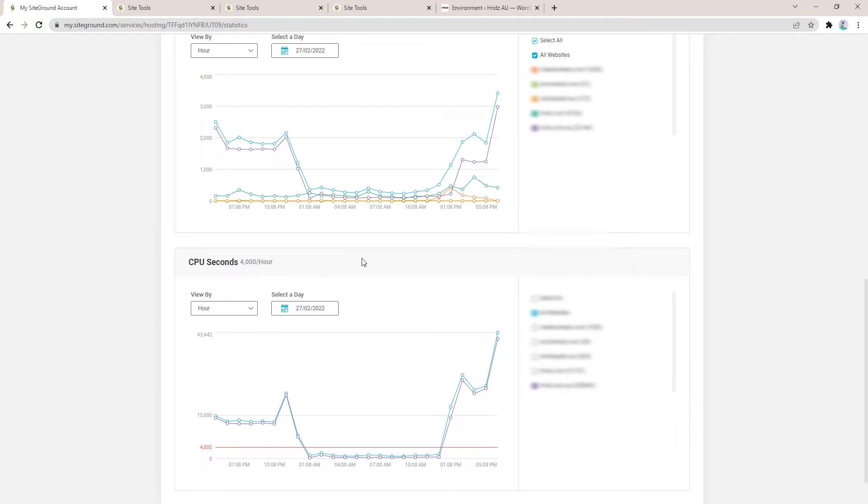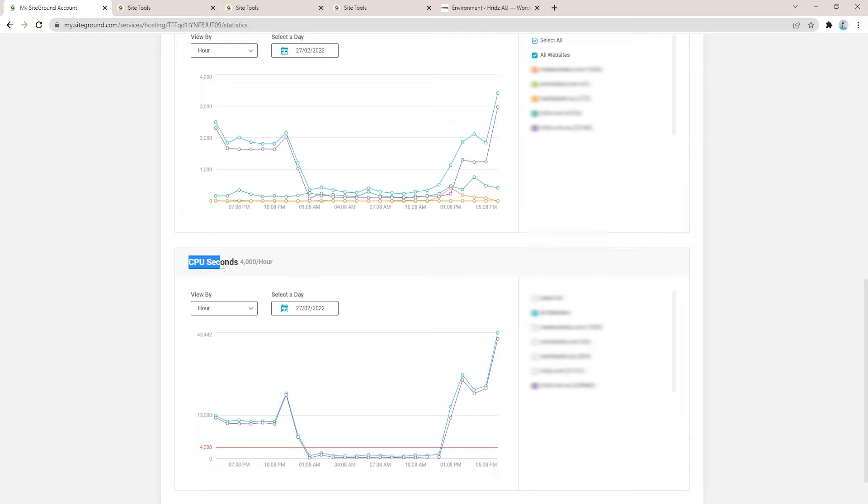Make sure you fix the issue ASAP, otherwise all the websites you're running on the same hosting plan will be unaccessible. Here I'm going to show you the steps which will help you fix the issue. It's not 100%, but it will still help you minimize the high CPU seconds usage.